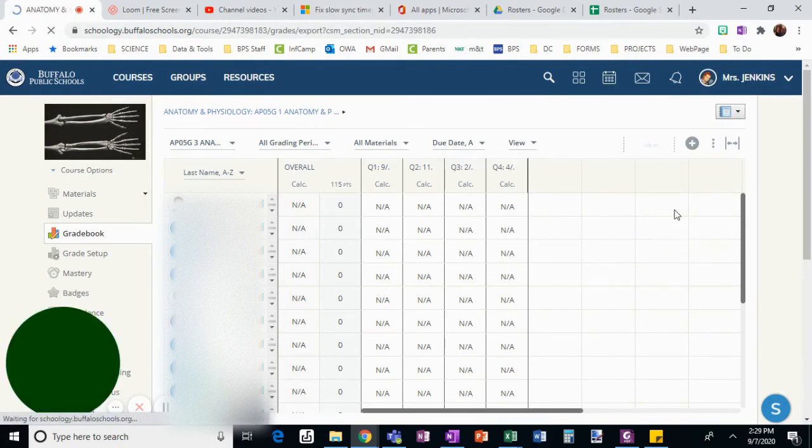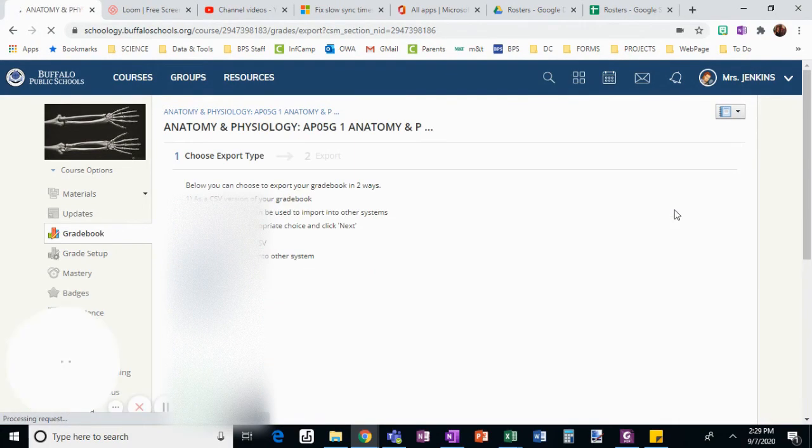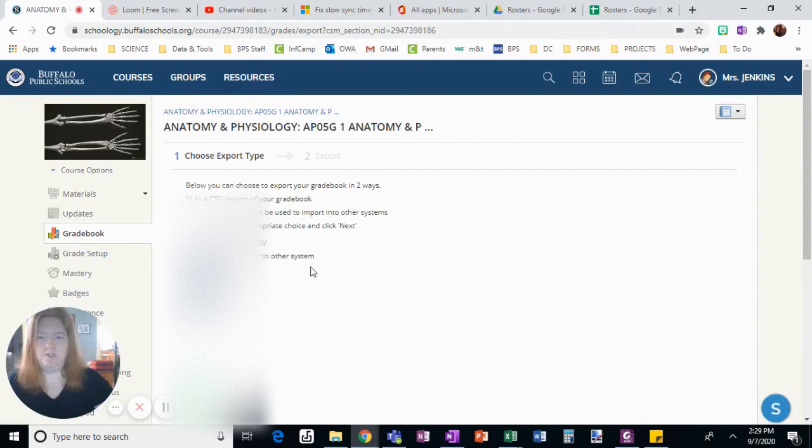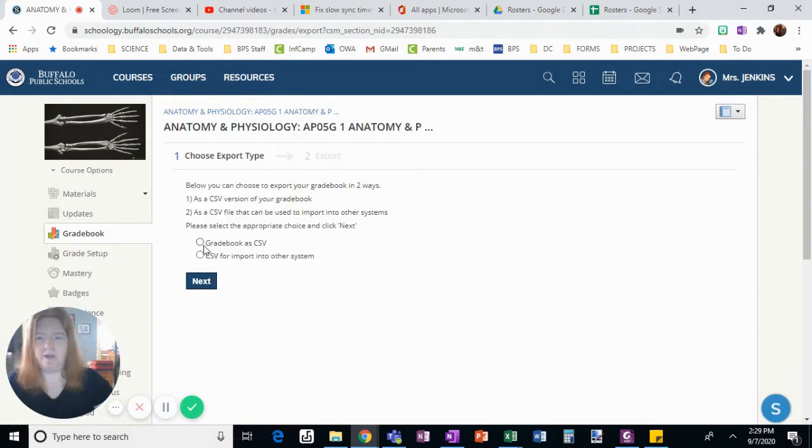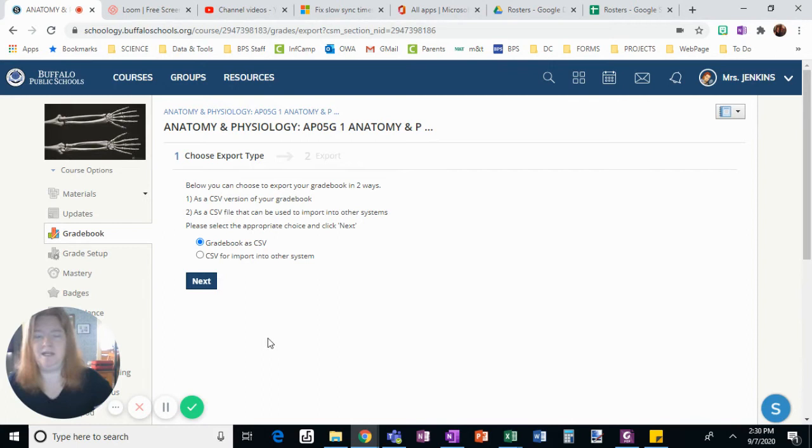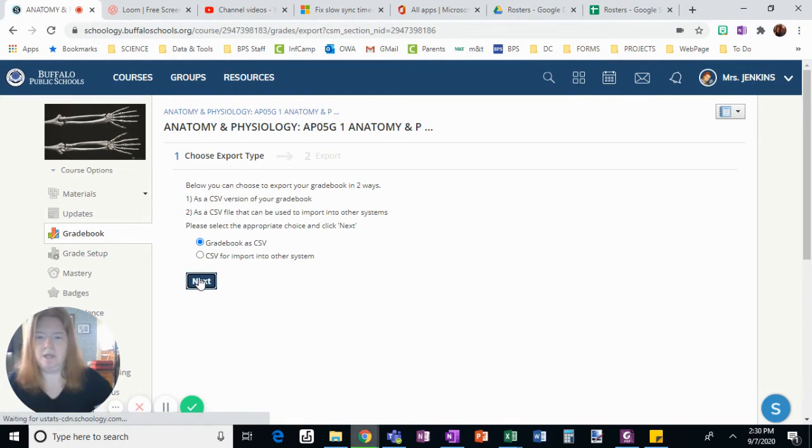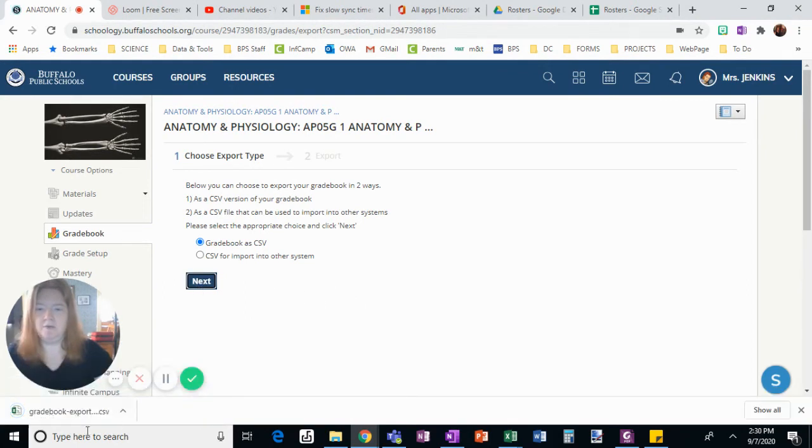When I choose export, I simply want it as a CSV file because I'm going to open it in Excel and bring it over to Google. I'm going to click next. When I do that, right down here you can see the file has downloaded.